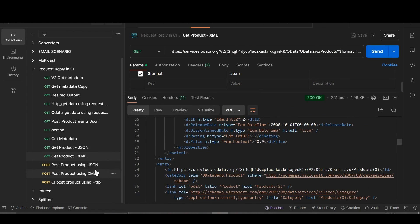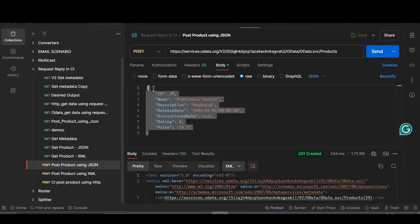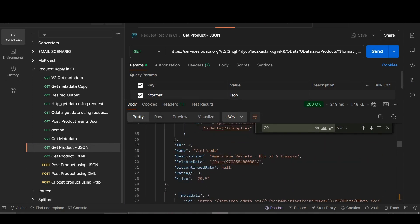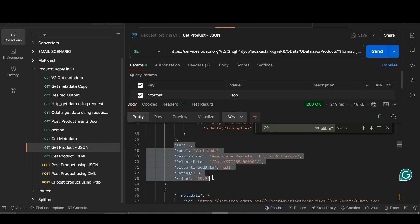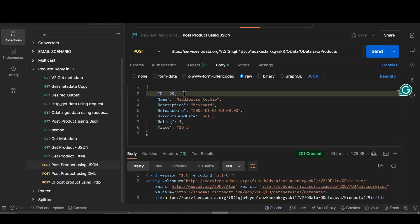Now we will do a POST product using JSON. This is the payload — I'll show you how I generated it. We go to 'Get Product in JSON format', copy the payload and paste it here. I also copied the NOTWIN ID for the POST method and will change the ID to 30.